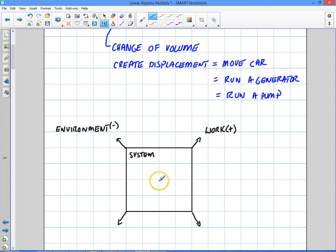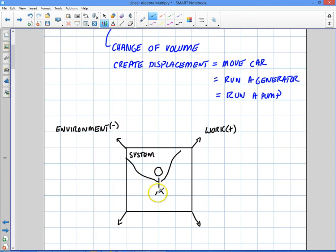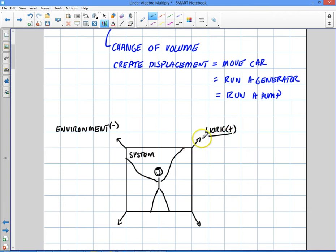From the vantage point of the environment, it's doing negative work because it's compressing the environment. So whatever is expanding — say you're inside the container pushing on the walls to make it expand — you're doing positive work. That's the whole idea. And that expansion can be used to do things like move a car, run a generator, run a pump, whatever you want it to do.